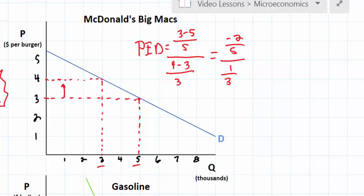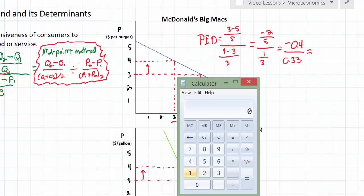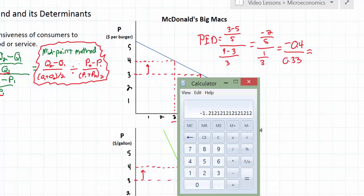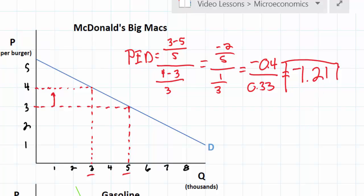Simplifying: negative two divided by five is negative 0.4, and one divided by three is 0.33. Using a calculator, negative 0.4 divided by 0.33 gives us a PED coefficient of negative 1.21. We'll round to the nearest hundredth: PED equals negative 1.21. This is our PED for Big Macs between three and four dollars. We can't fully interpret that yet because we want to compare it to gasoline.